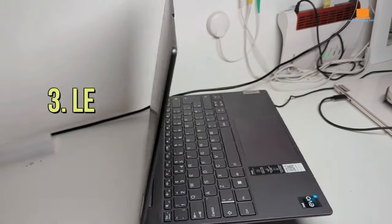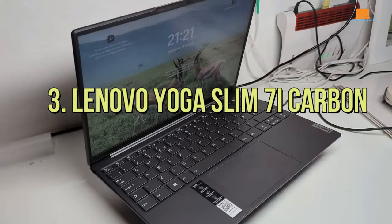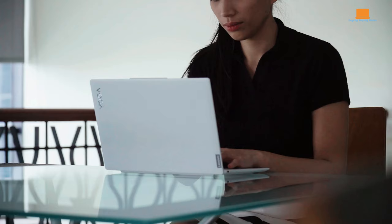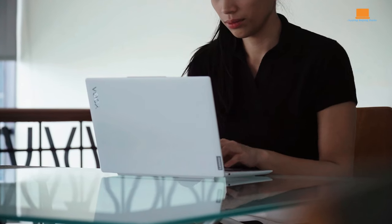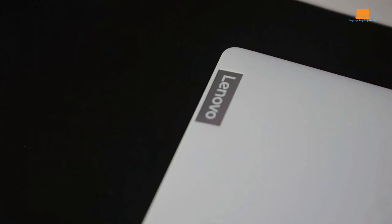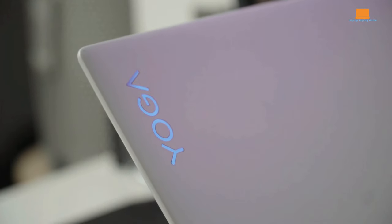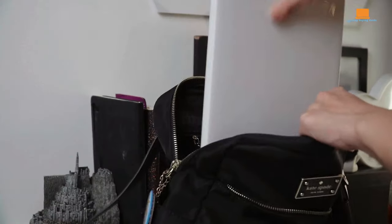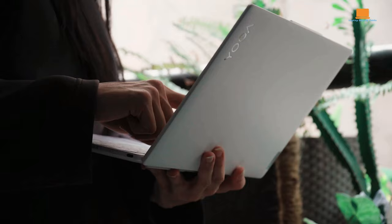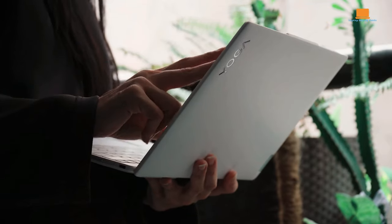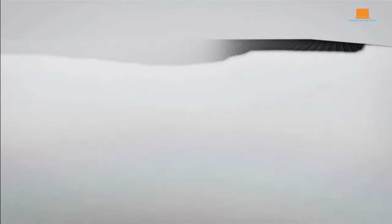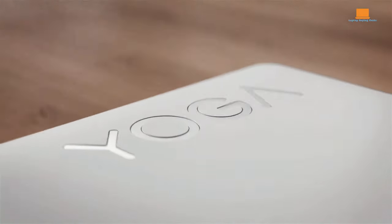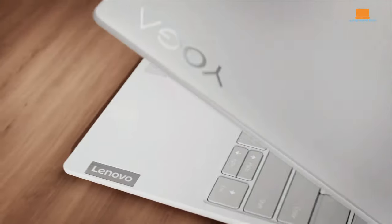Number 3: Lenovo Yoga Slim 7i Carbon. Lenovo Slim Yoga 7i is a marvel for those who prioritize featherlight portability without compromising on performance. Tipping the scales at under a kilogram, it's astonishingly light, making it feel more like flipping through a newspaper than wielding a fully-fledged Windows machine. Crafted from a blend of carbon fiber and aluminum, this laptop is a testament to engineering excellence, offering not just stunning portability but also packing a punch under the hood.